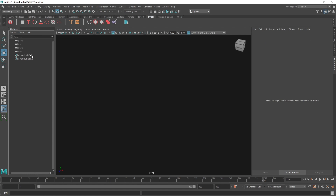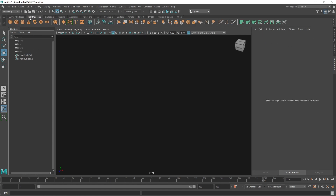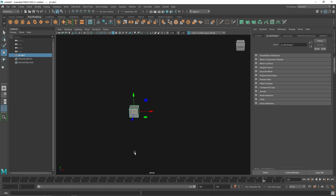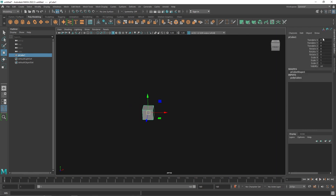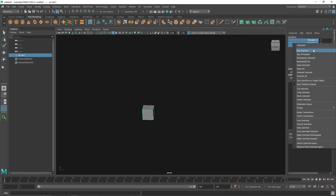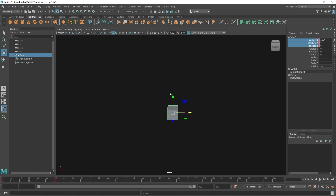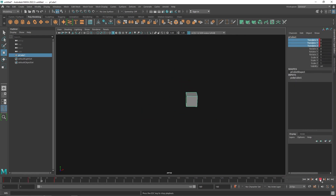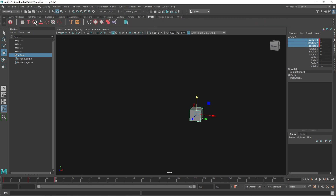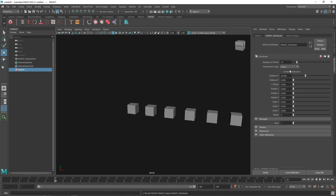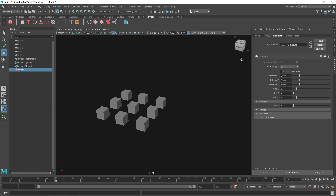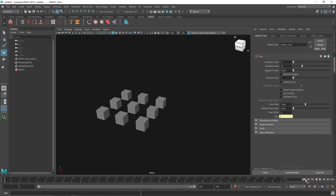For example, you can have a simple positional animation where the cube is standing here, goes somewhere, and in between goes a bit higher. Keyframe that, and then go to MASH, use Distribute Grid, and add the Time Node. You get the same result with any type of animation.